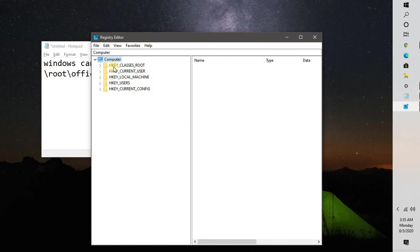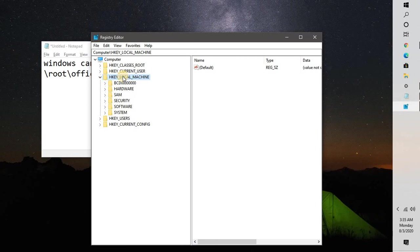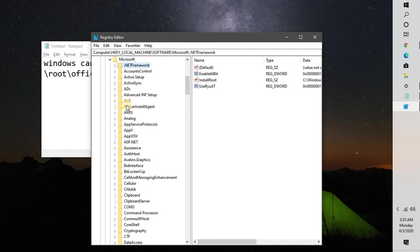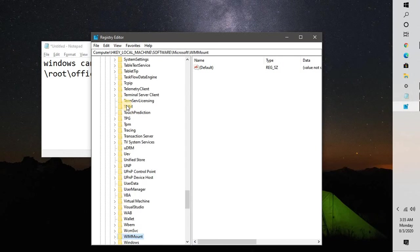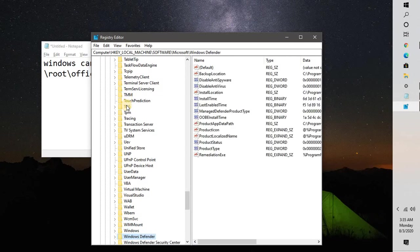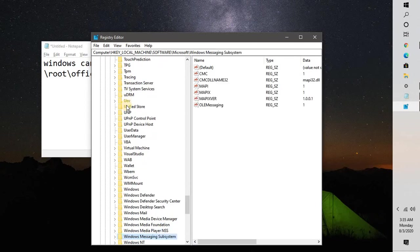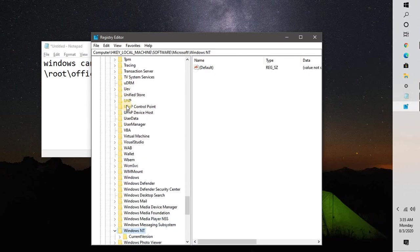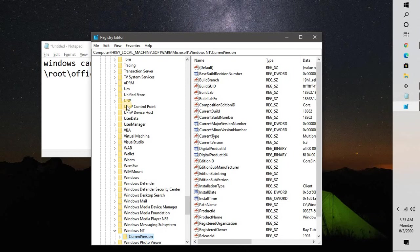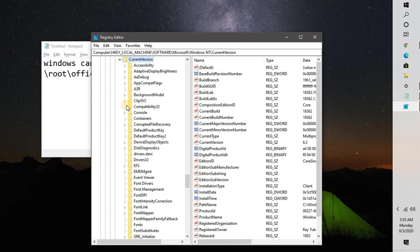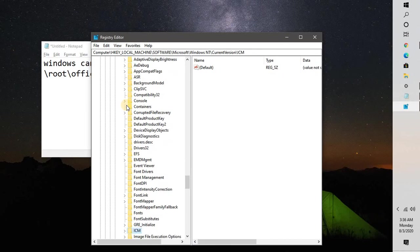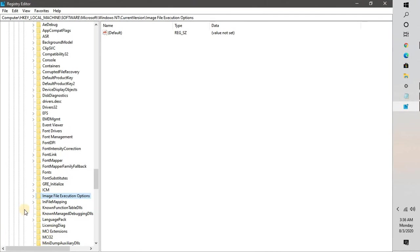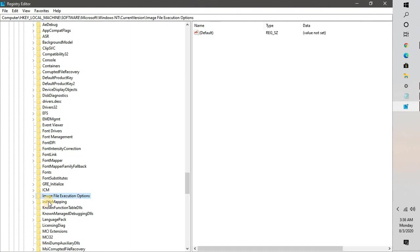Once you have the Registry Editor open, expand HKEY_LOCAL_MACHINE. Under that, expand Software. Under Software, expand Microsoft. Under Microsoft, look for Windows NT—I will also put this registry key in the video description. Under Windows NT, expand Current Version, and under Current Version, look for Image File Execution Options.